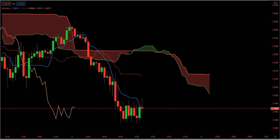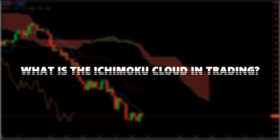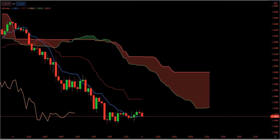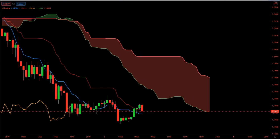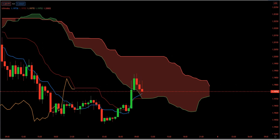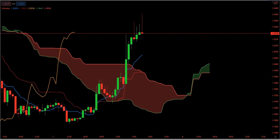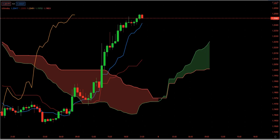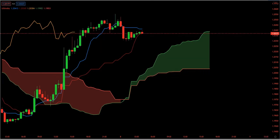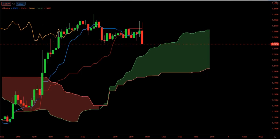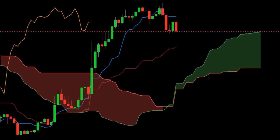Before we delve deeper into the Ichimoku cloud strategy, let's look at the indicators needed to successfully trade the strategy. The most popular forex trading platforms use the Ichimoku cloud indicator. The Ichimoku indicator paints all the components needed to help visualize the price action better. It is one of the most comprehensive technical indicators in modern use and has quickly become the go-to indicator for forex traders. The Ichimoku cloud indicator consists of five main components that provide reliable trade signals.